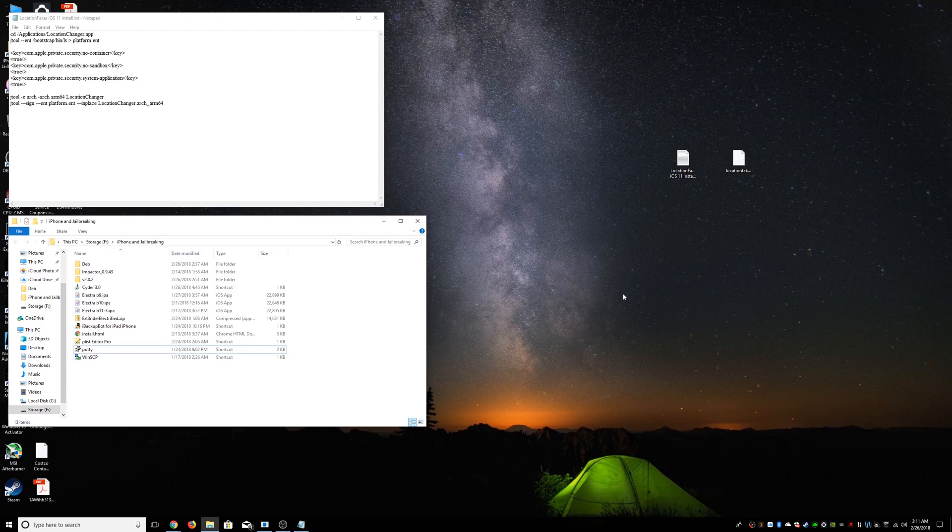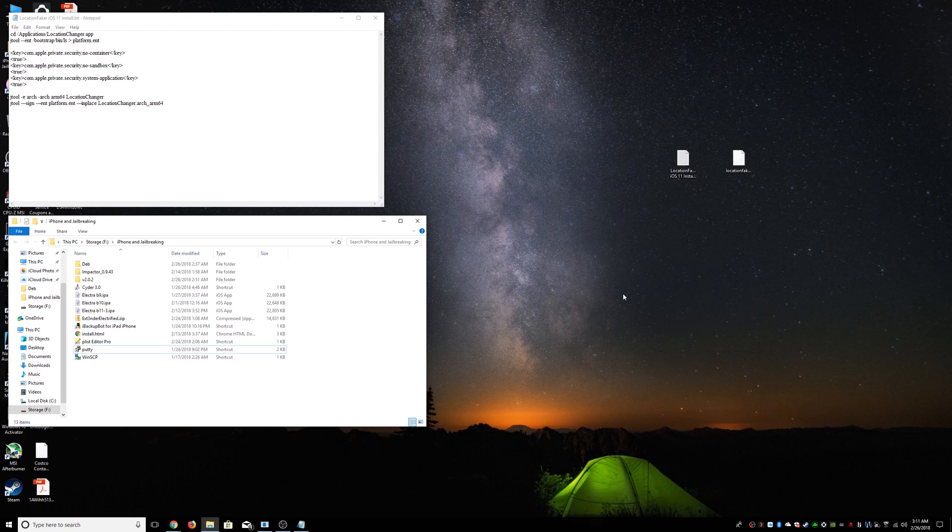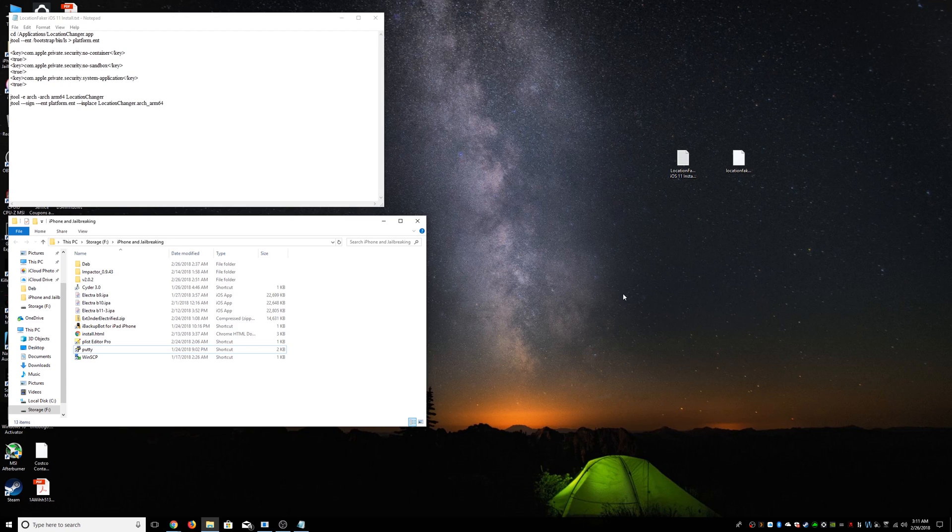Hello guys, today I'm going to be showing you how to install Location Faker on iOS 11 with Electra Jailbreak. A lot of people have been having some problems. Hopefully this is going to solve that.